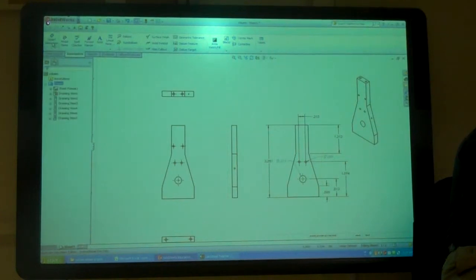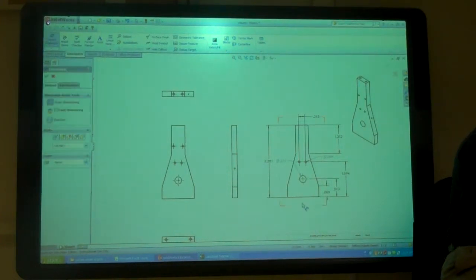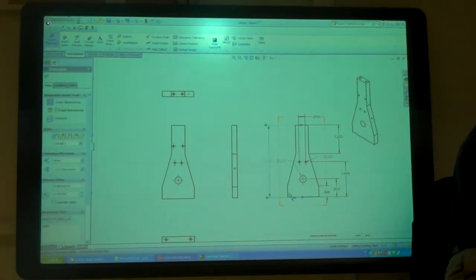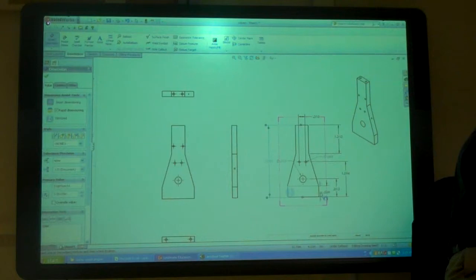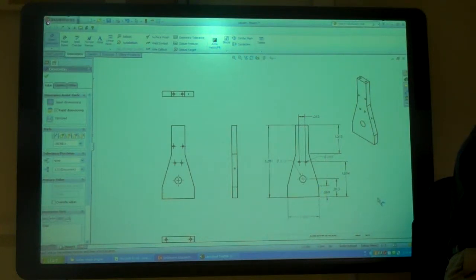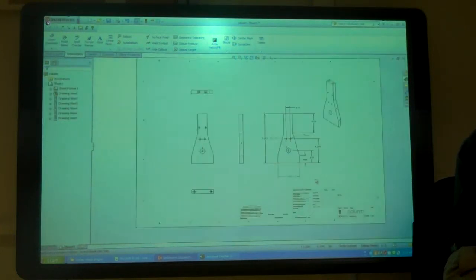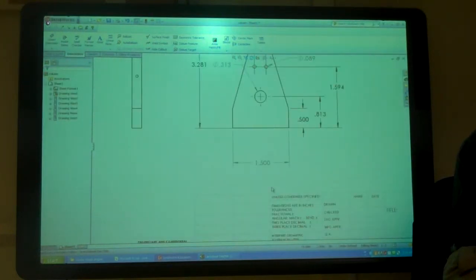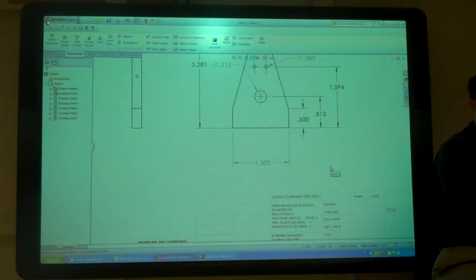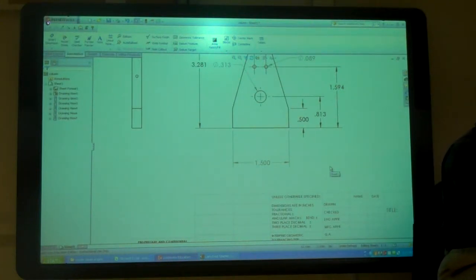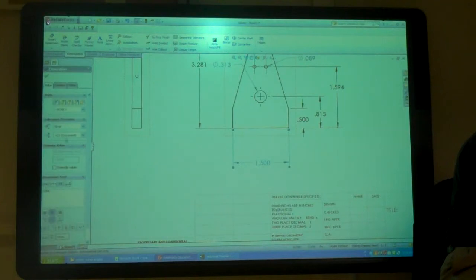If you want to add other ones, just go here to smart dimension and put on your other dimensions. You can see the ones that use smart dimension are gray, not black, because they're a driven dimension.